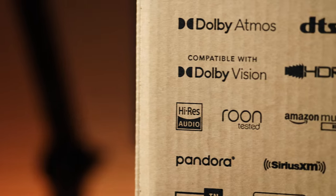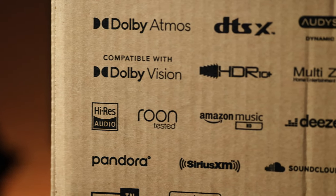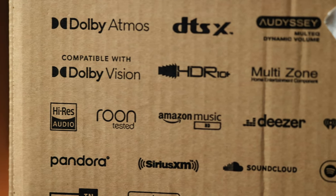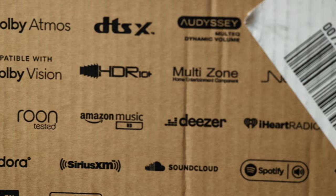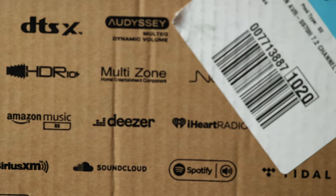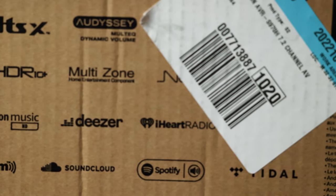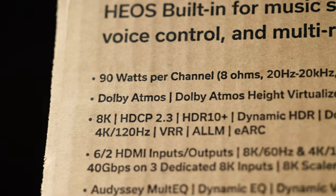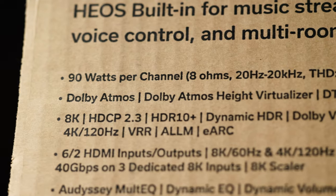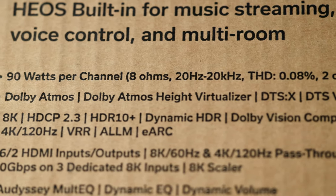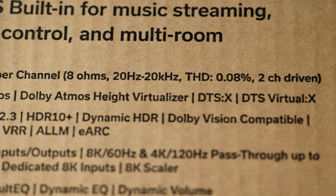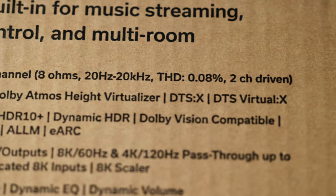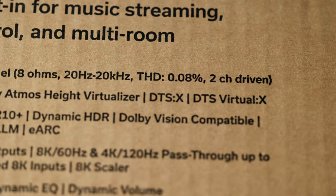It supports every audio format you could possibly want including 3D Audio, Dolby True HD, Dolby Atmos, Dolby Atmos Height Virtualization, Dolby Atmos Music, Dolby Surround, DTS HD Master, DTS X, DTS Neural X, and DTS Virtual X. Try saying that all in one breath.